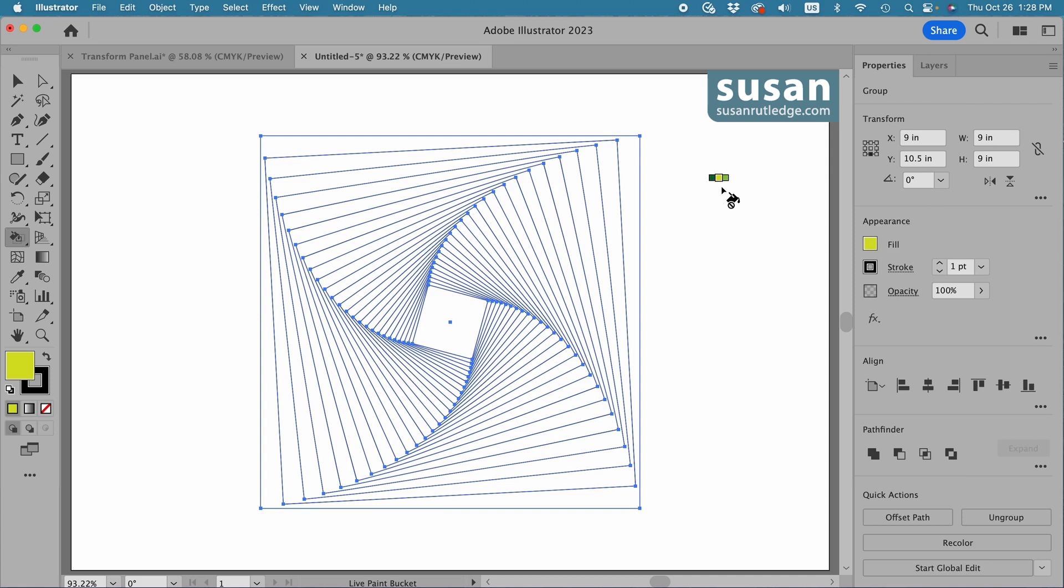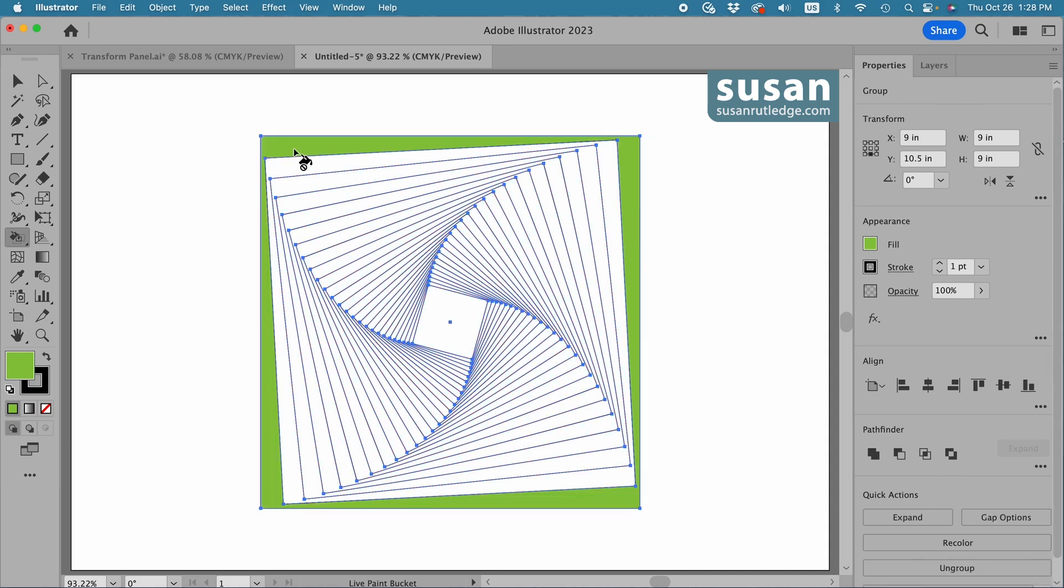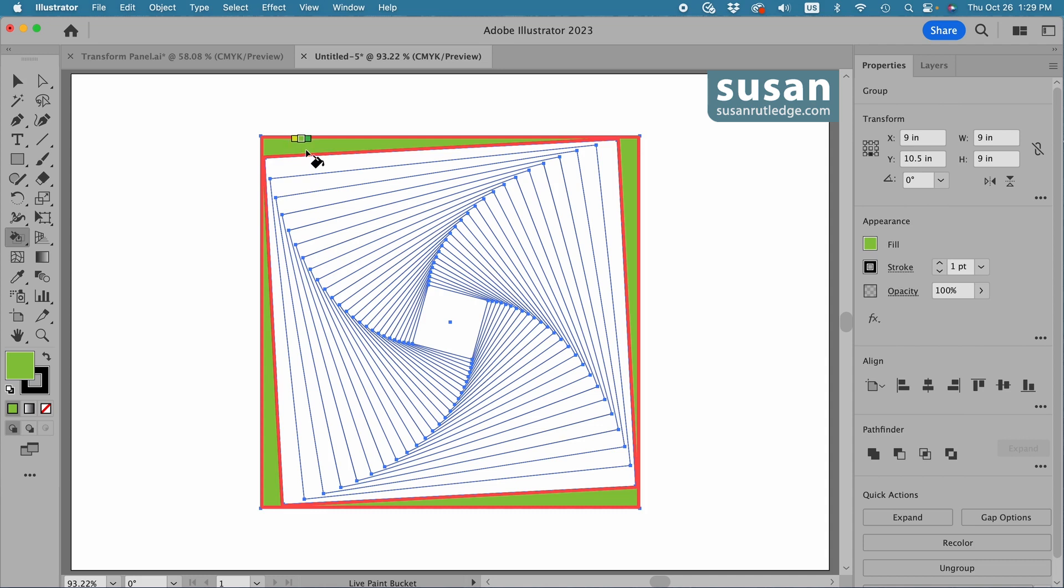So I'll select the color I want to start with on the outside and that's this green here and then move over to the design and I have a little message if you can see it here. Illustrator is saying click to make a live paint group. Well I want the entire design to be my live paint group so I'm just going to click down and Illustrator makes the design the live paint group and it applies the active color to the section that's selected.